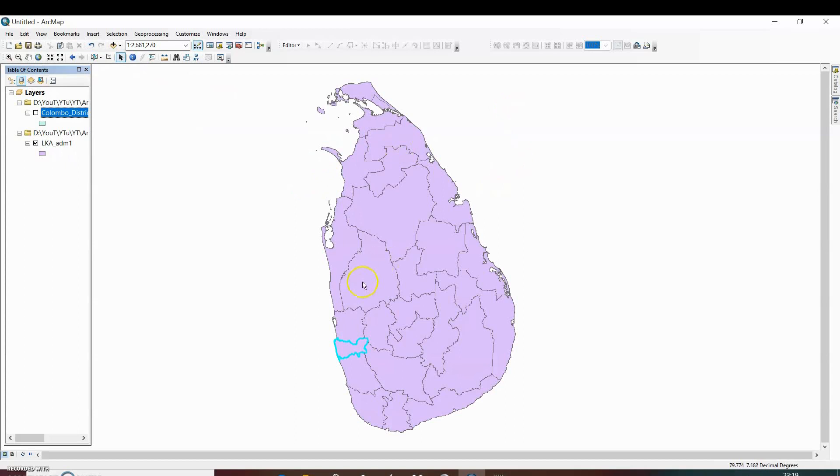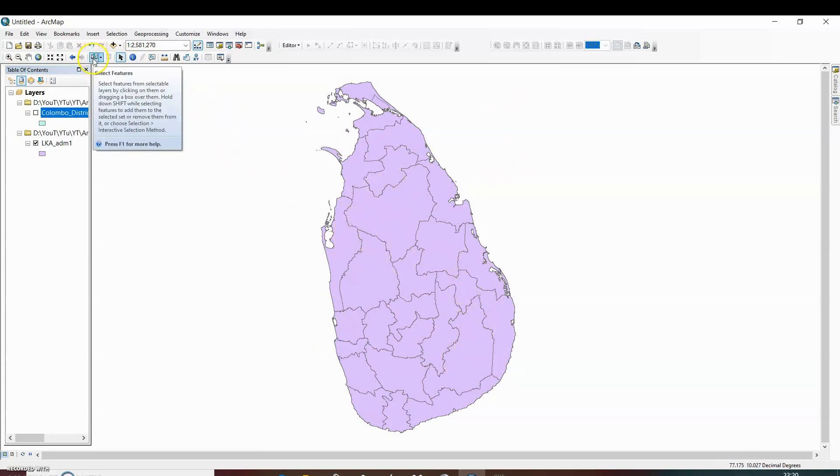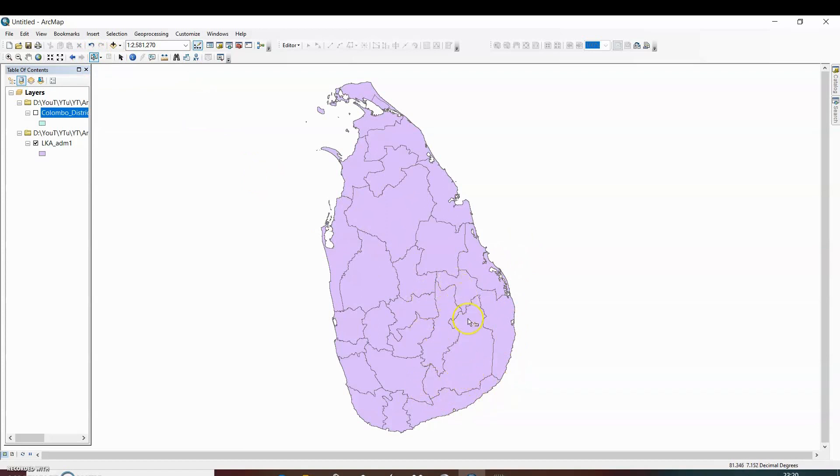Another option is first we are going to clear the selection. If we know that this is the particular district, Badulla district of Sri Lanka, then we can directly select by using select features. So if we know that this is Badulla district and we want to extract the boundary of this district, then just click on it to select.